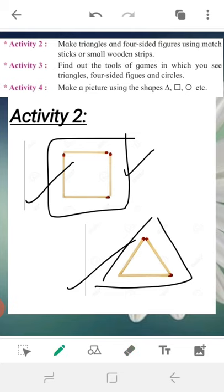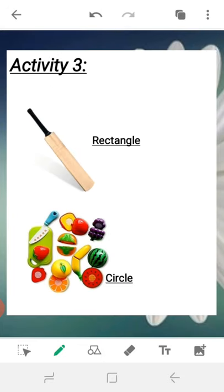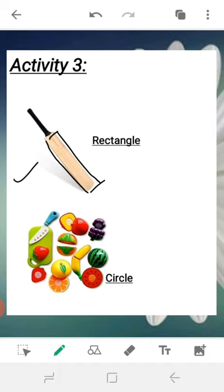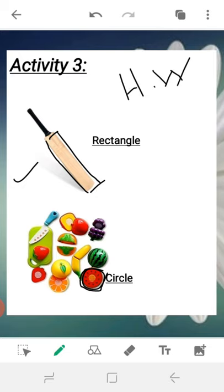Third activity: find toys in which you see a triangle, a four-sided figure, and a circle. You all have a lot of toys. Out of those toys, identify which ones show a triangle, a four-sided figure — meaning square or rectangle — and a circle. For example, a bat is rectangle in shape, and a ball is circle in shape. Just like this, find in your toys which one is a circle, triangle, rectangle, or square. This is your homework.